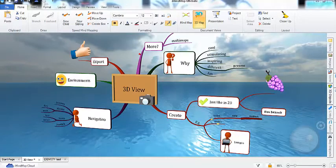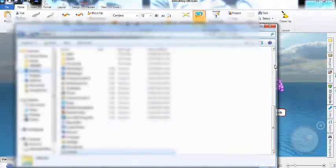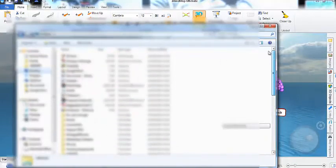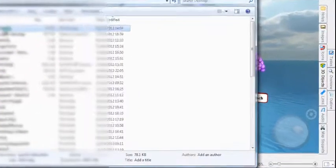If I now browse to that location on my computer, you can see the file is already there, and if I open it, here is my 3D map.